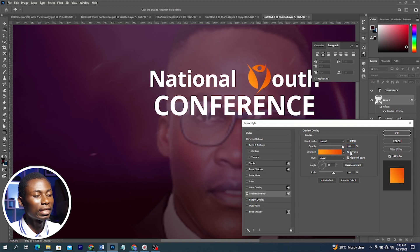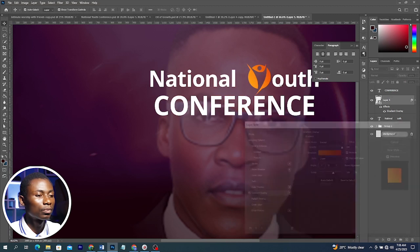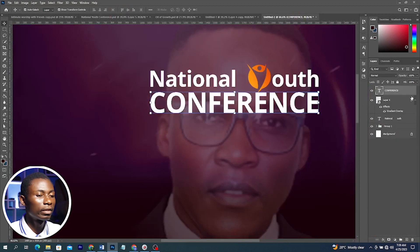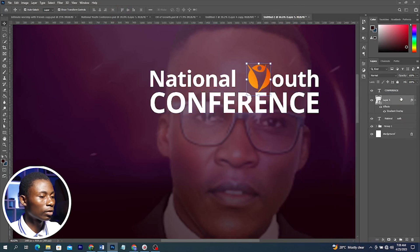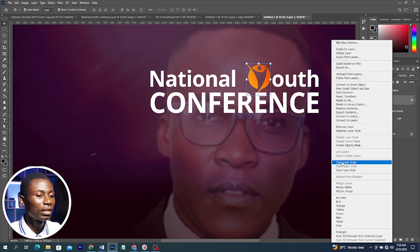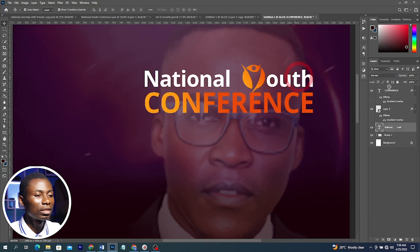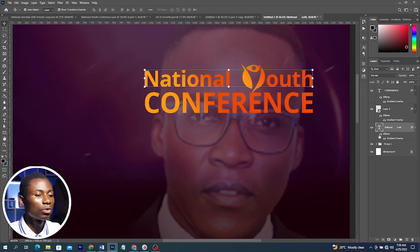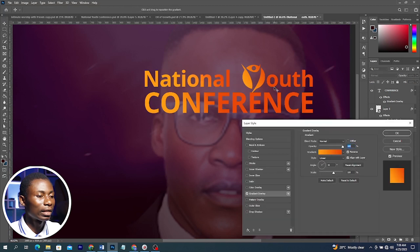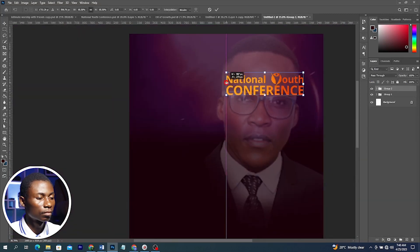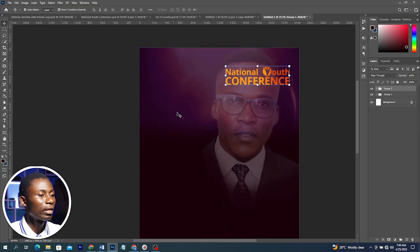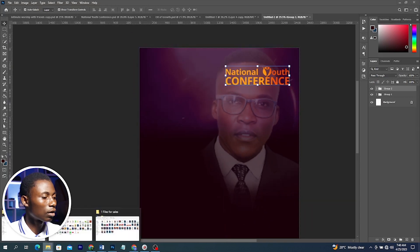You can click New to save your gradient for later use. Click Reverse to change the direction and control it as well. To apply the same gradient to other text layers, right-click and Copy Layer Style, then go to the next text layer and Paste Layer Style. Double-click the gradient to adjust settings and drag to move it in real time. Here is everything combined.